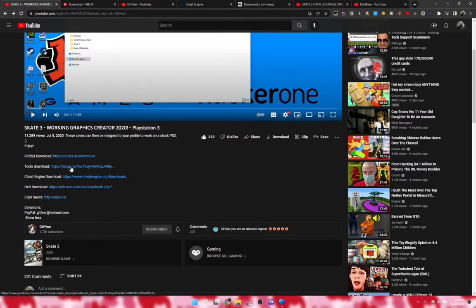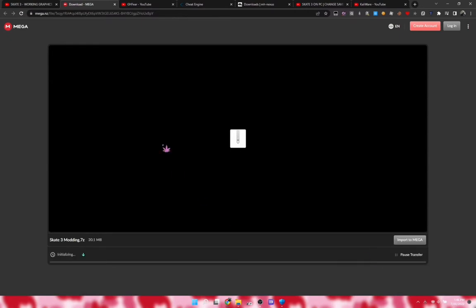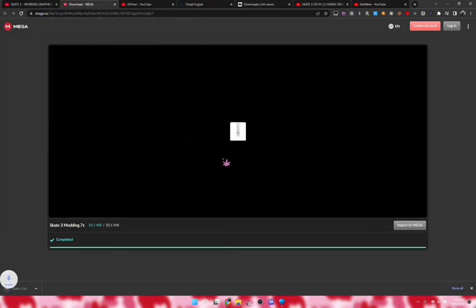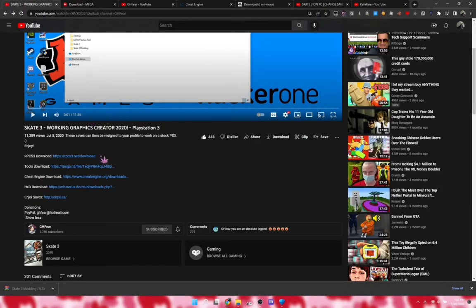You're gonna want to go to his tools download link — it's a mega.nz link. Once you open it, download and wait for it to download, then save it to your desktop. Once you do that, go over to his other link: Cheat Engine.